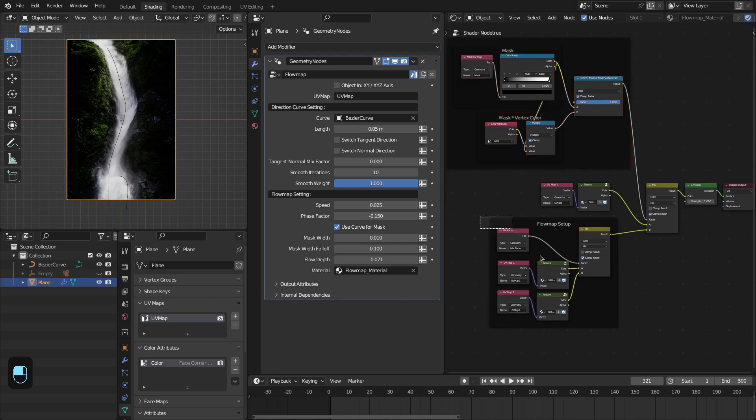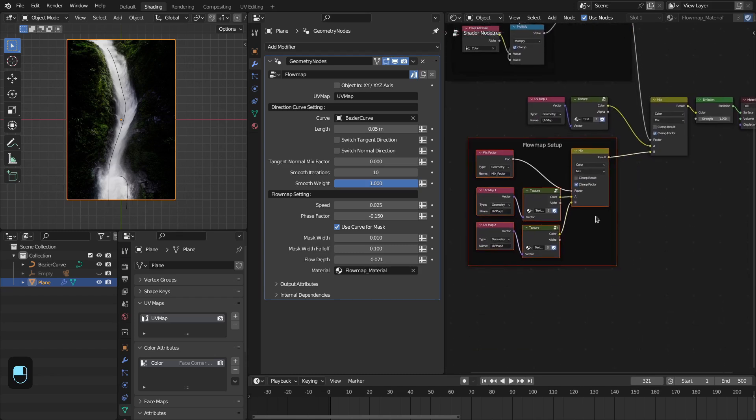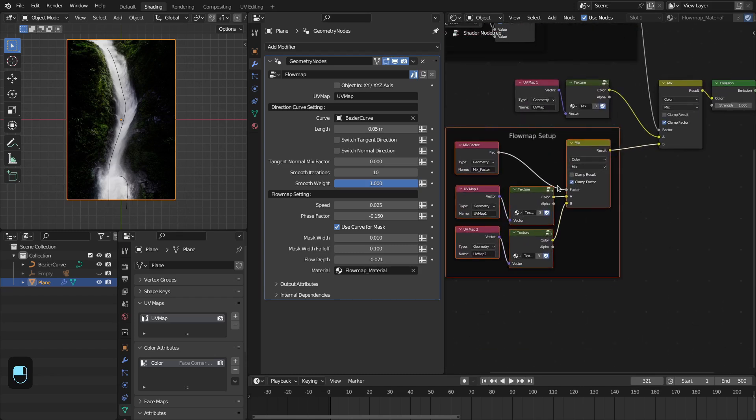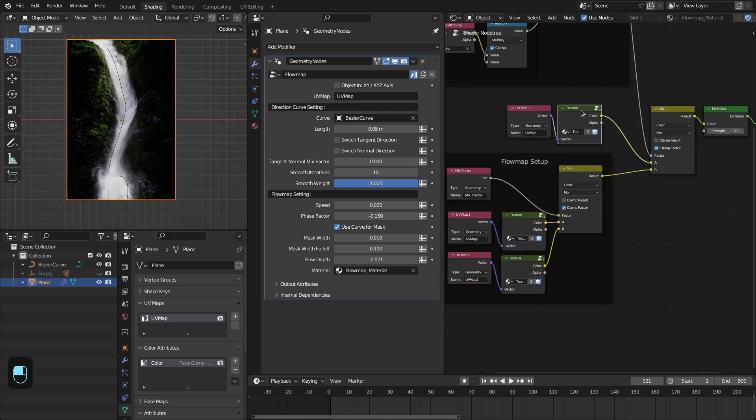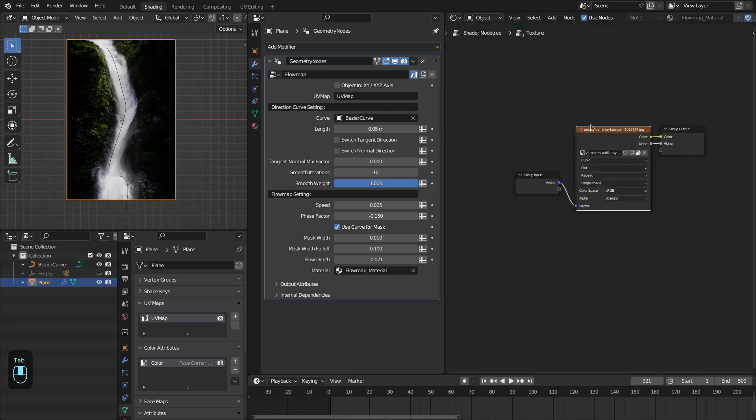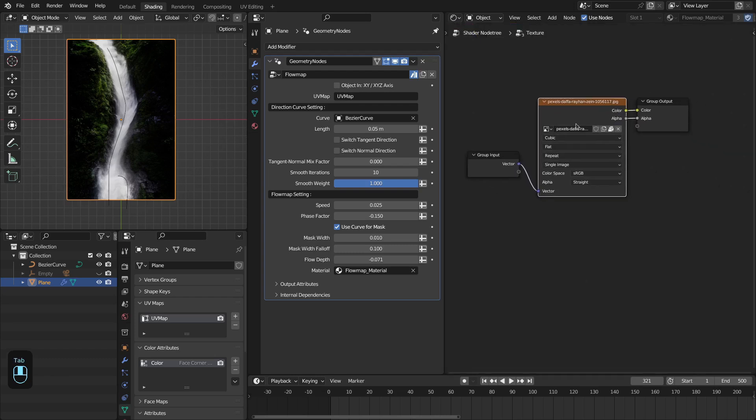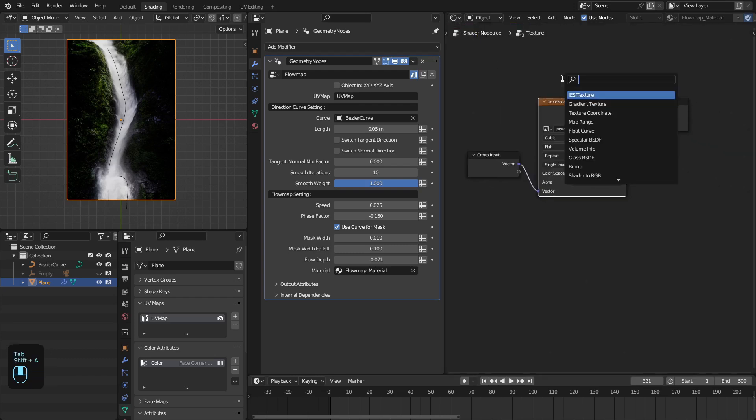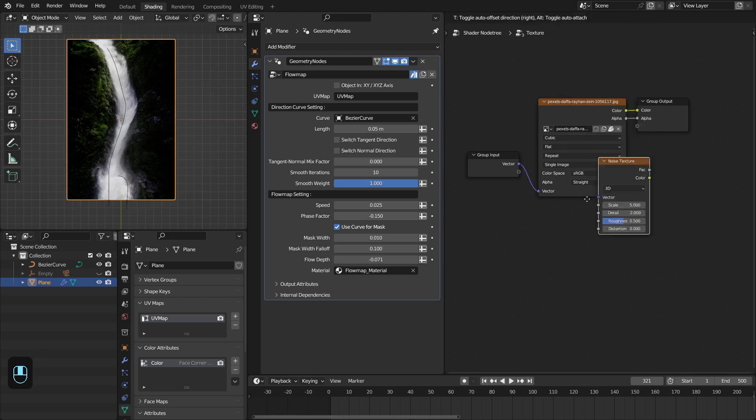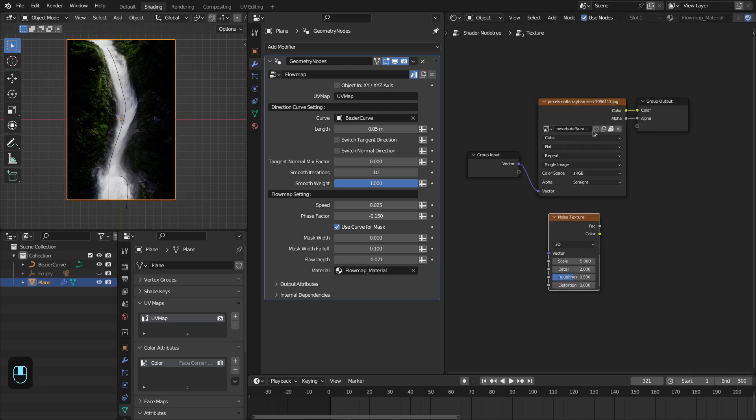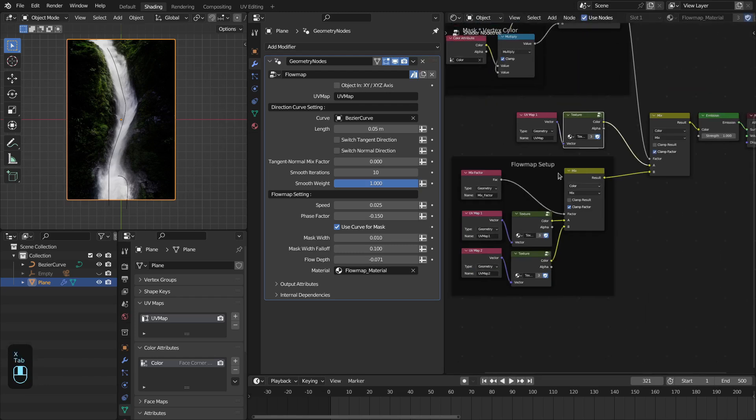This is the main part of this flow map setup. In this texture group node you're going to define the texture. That can be procedural texture or image-based texture. It will automatically add that texture here.